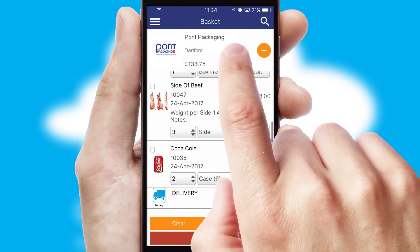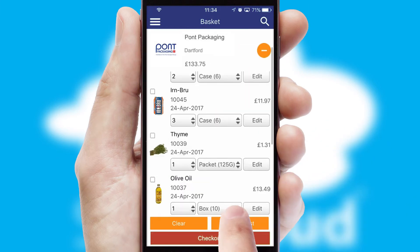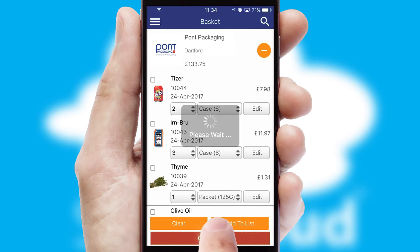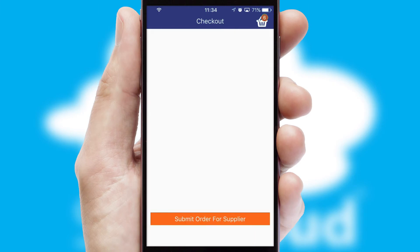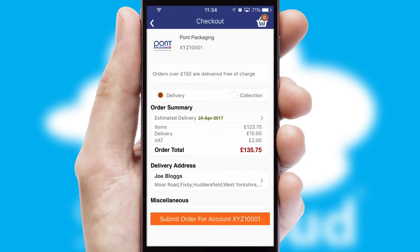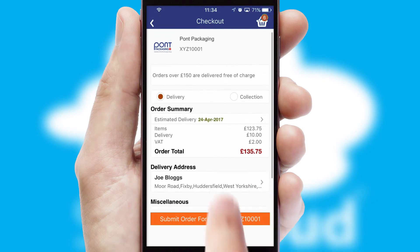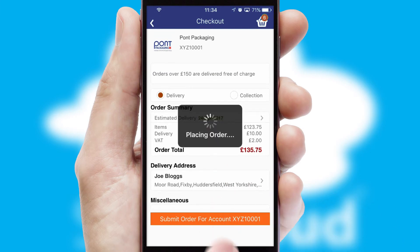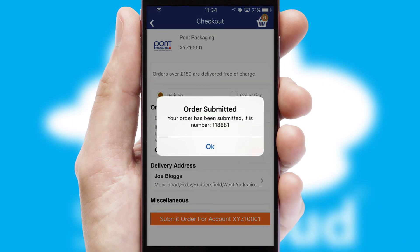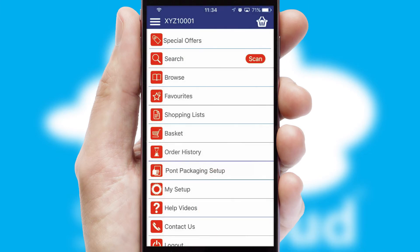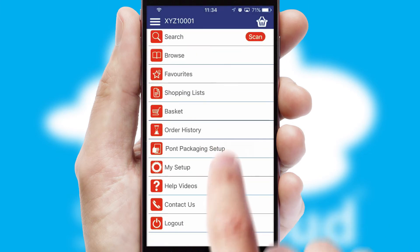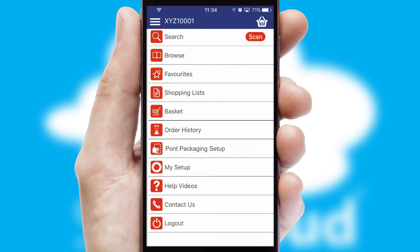Once the basket is complete, all the order information will be presented at the checkout. SwiftCloud also supports click and collect functionality. Finally, after submitting the order, you and your customer will receive a PDF confirmation and the order is imported into your ERP system.